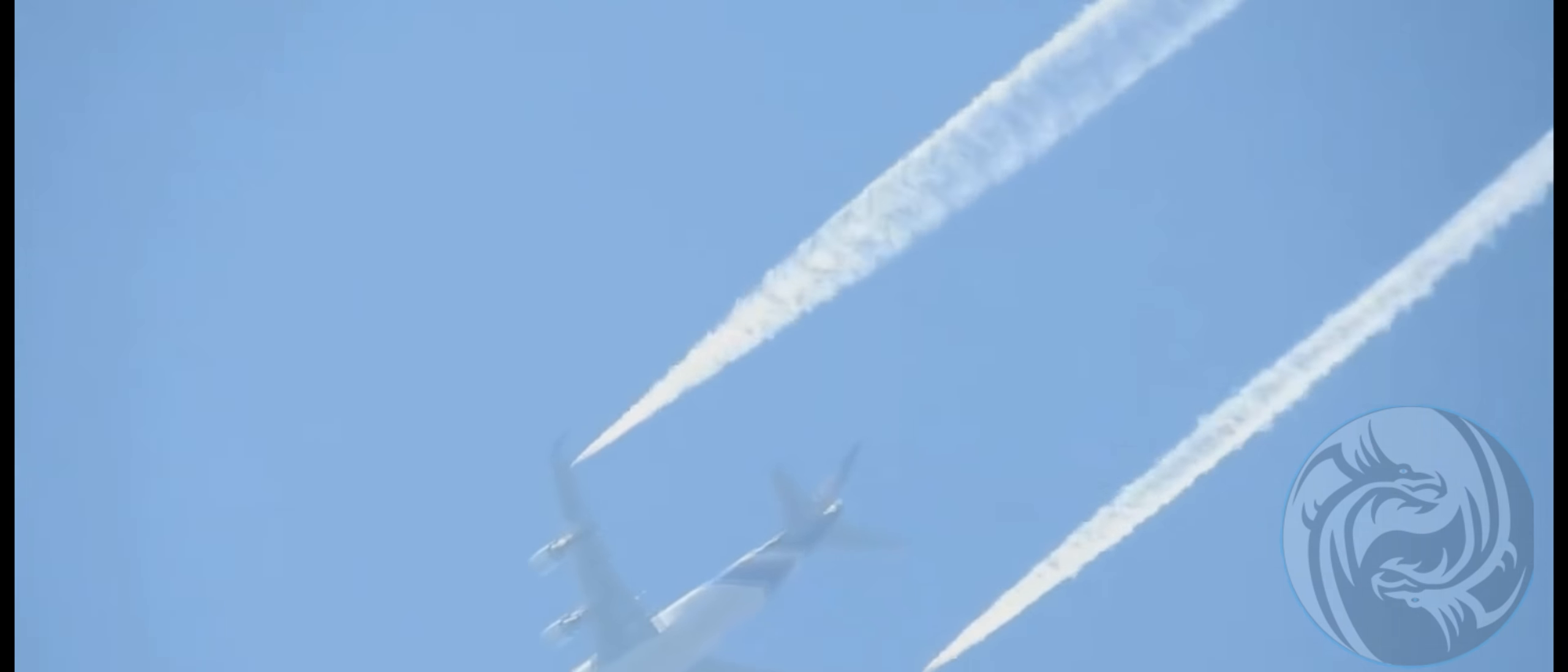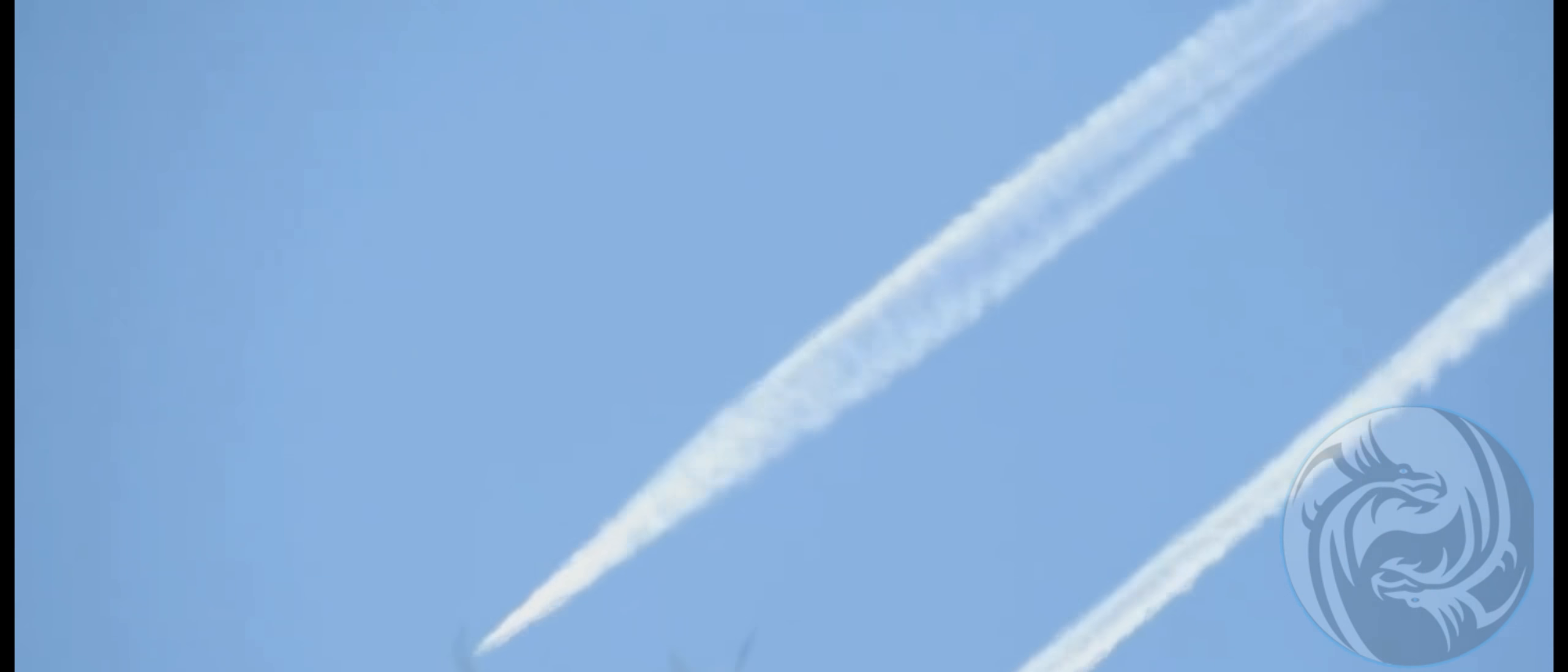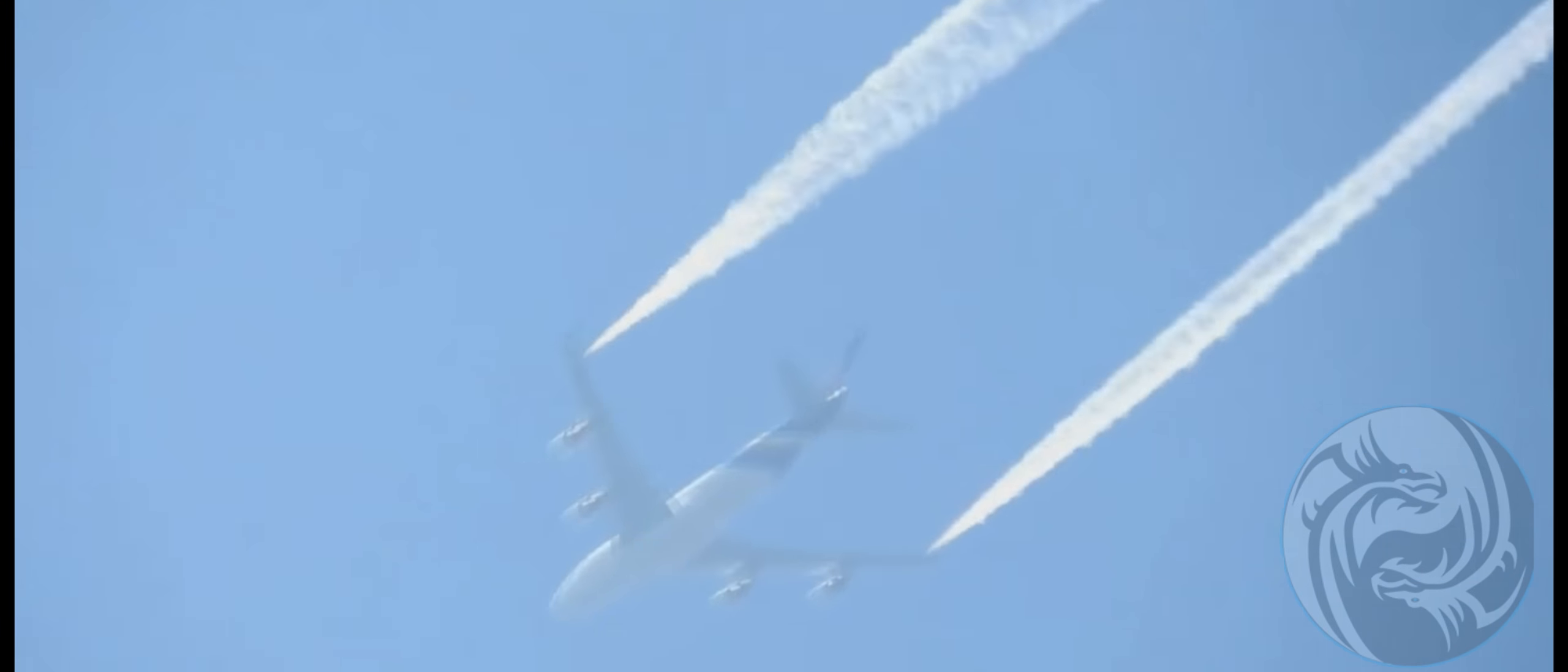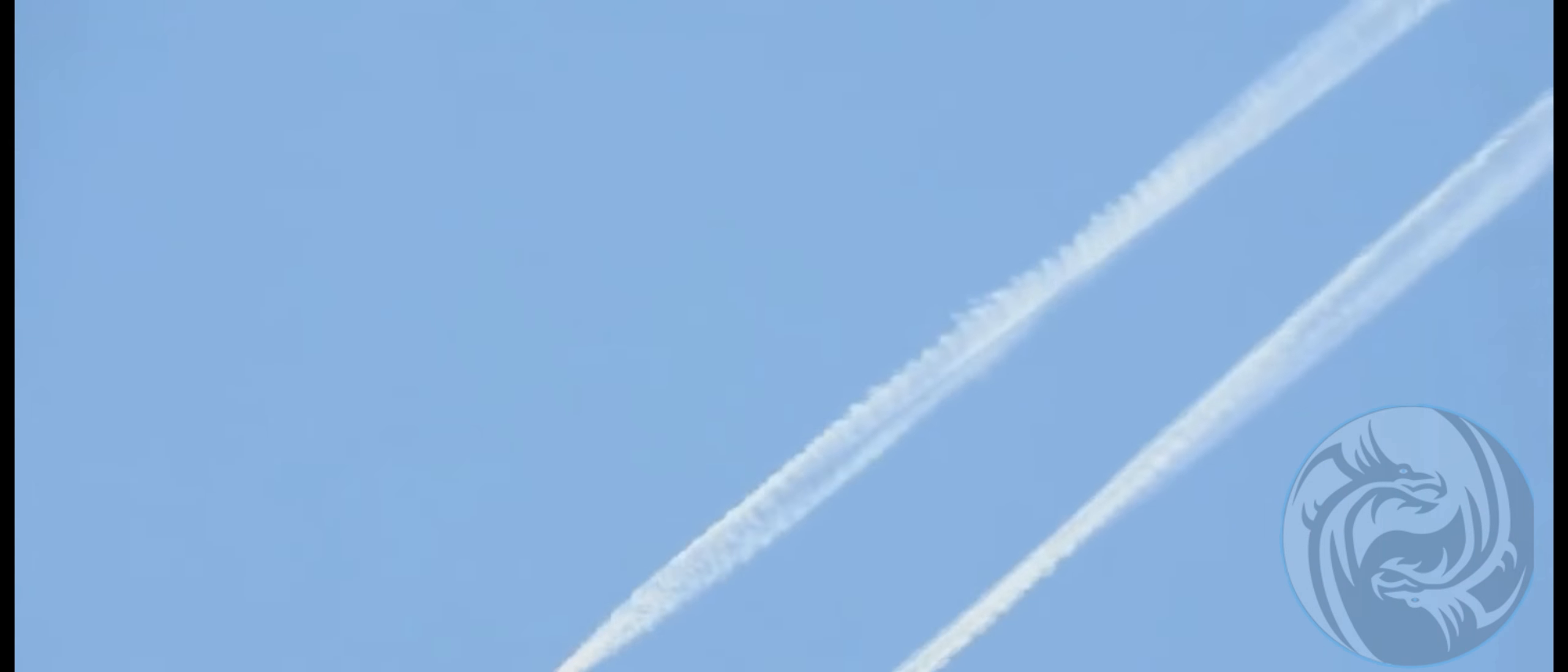The contrails, not the chemicals, the contrails occur because of cold air, minus 30. It takes high altitude, around 30,000 feet plus.